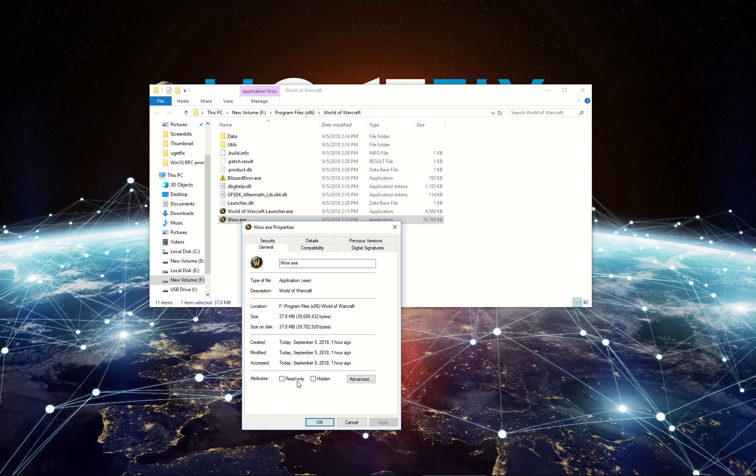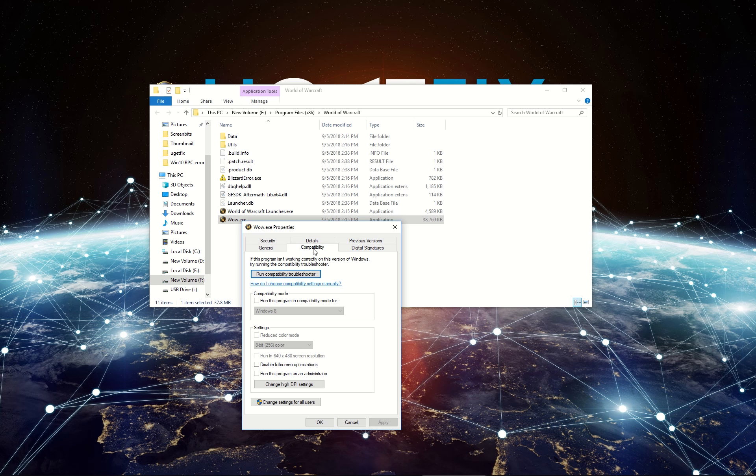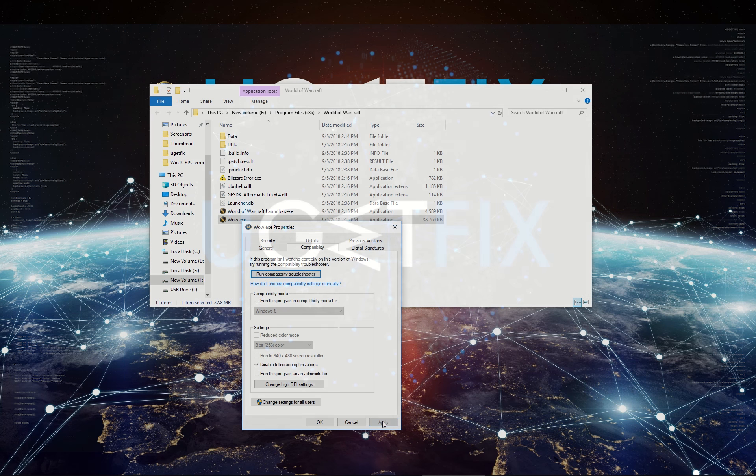In the Properties window, select Compatibility tab. Once there, make sure to disable fullscreen optimizations is ticked and click Apply.